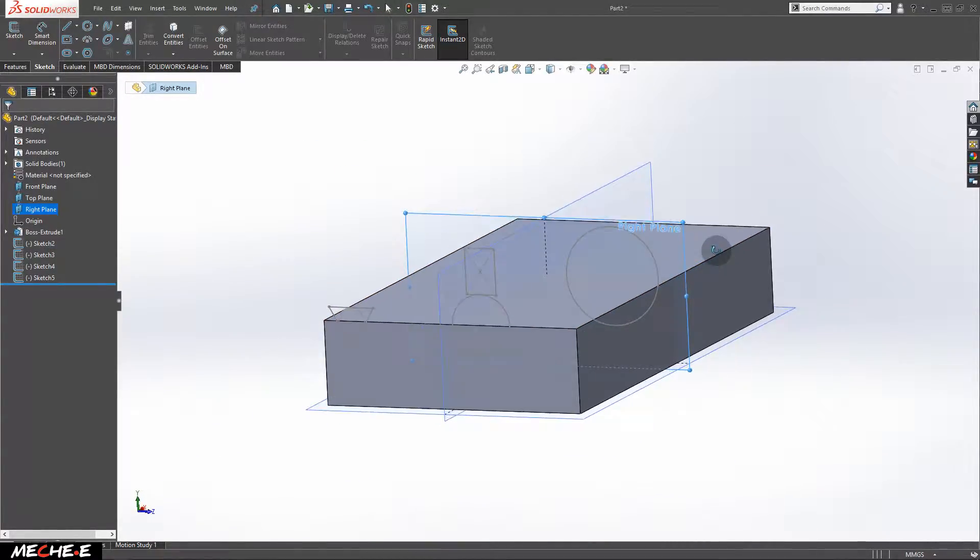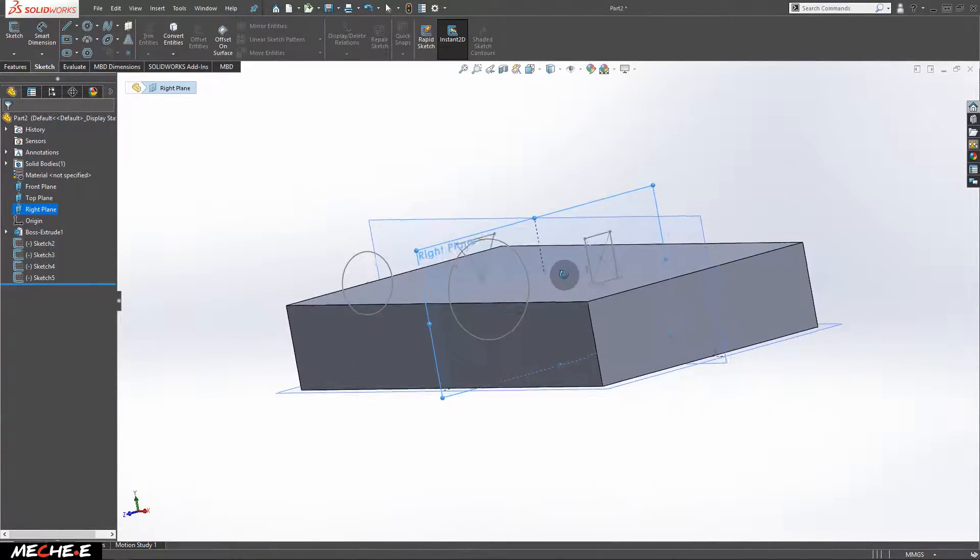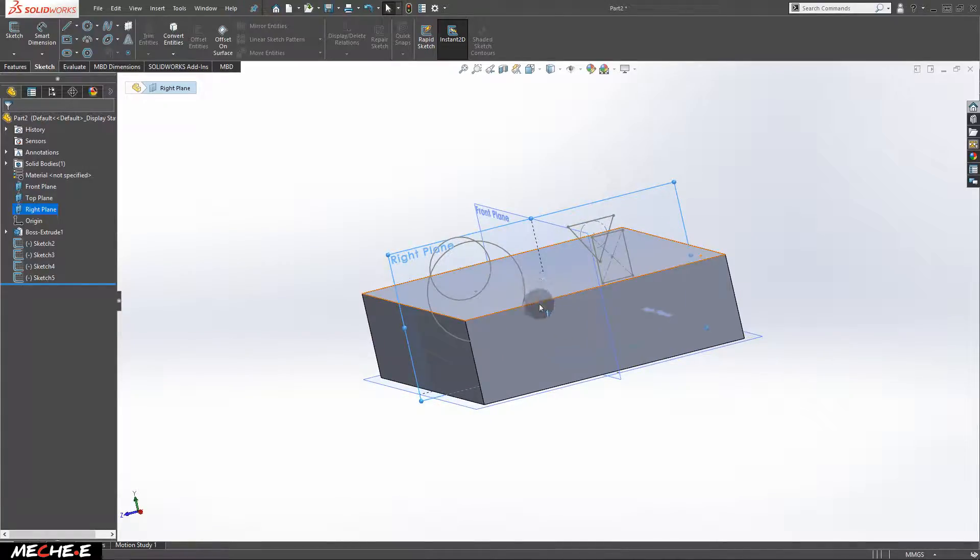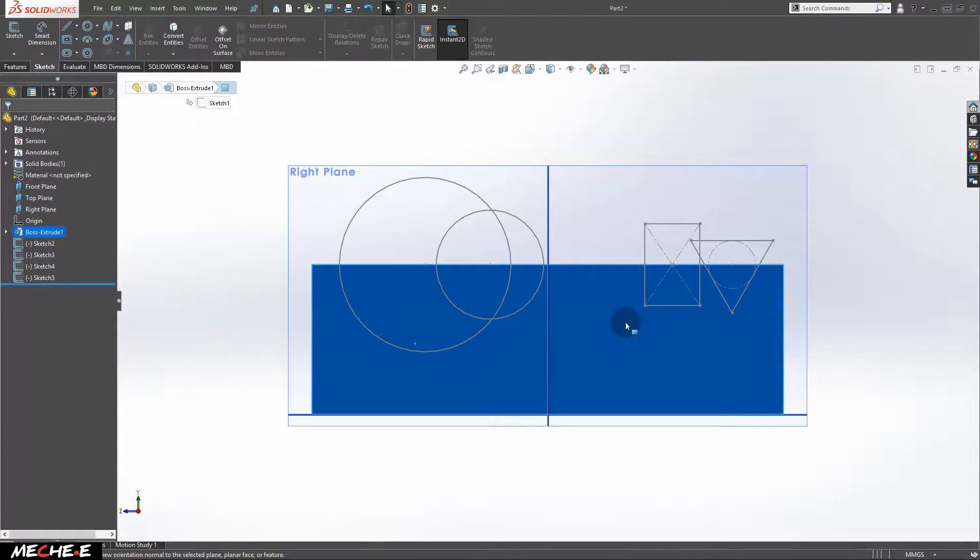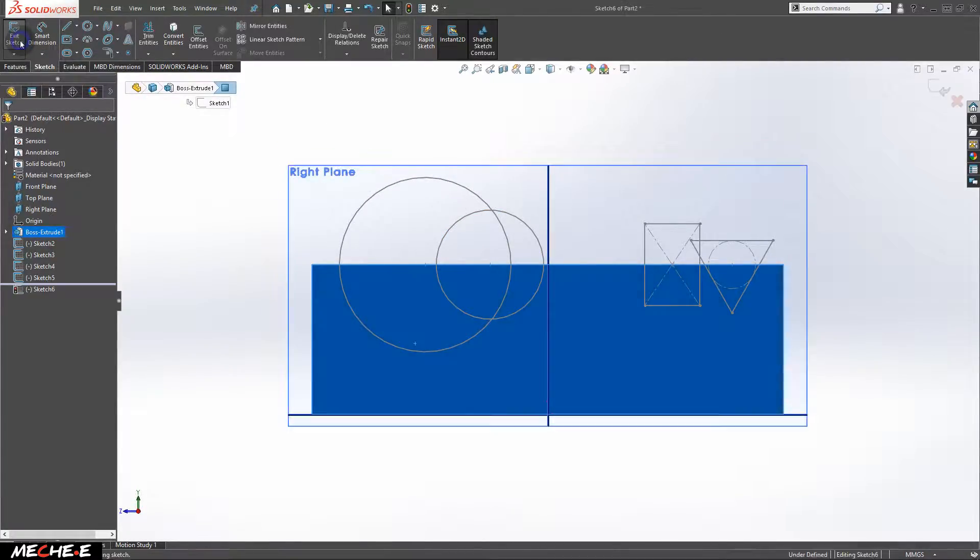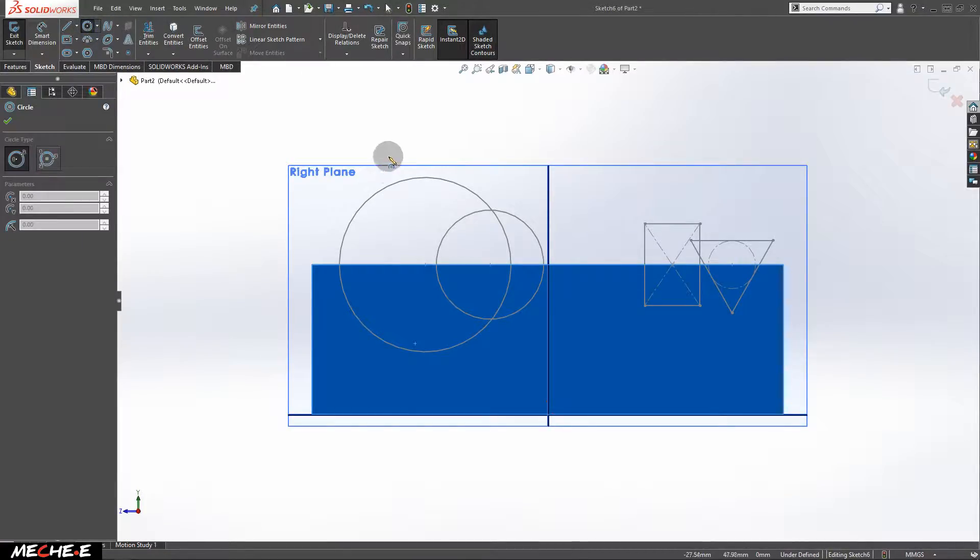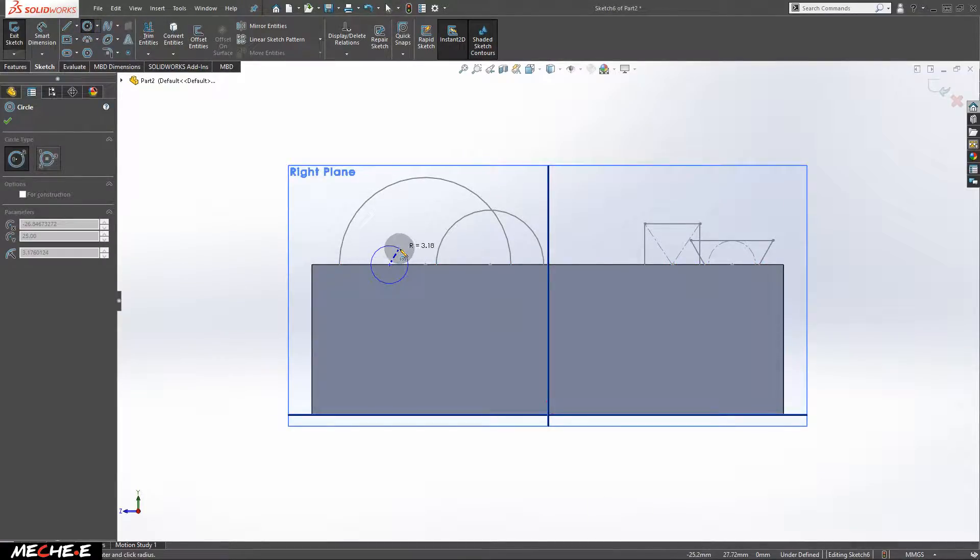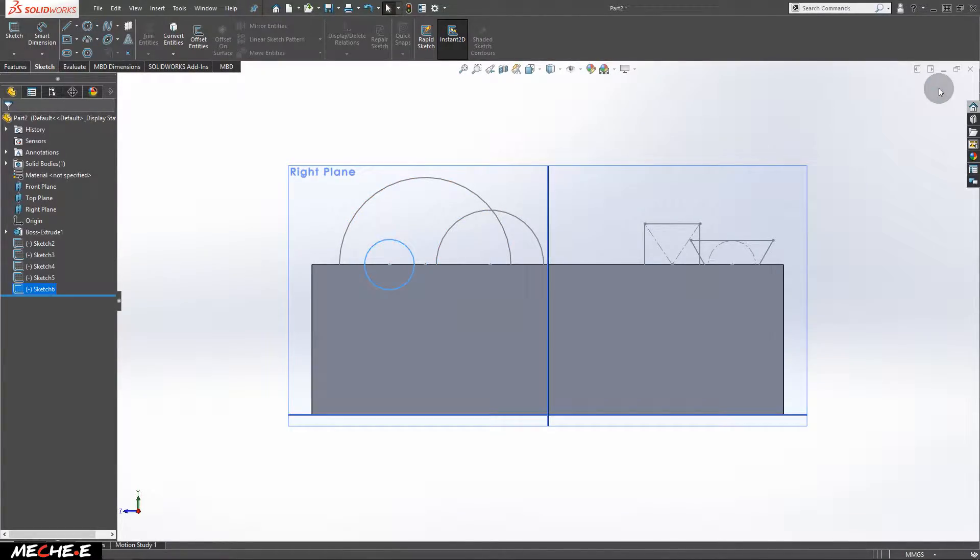Next, move on to the other side of the block. Click on the block and select normal two. Now draw the last two sketches. First, draw a circle. This time, make the circle smaller than the previous two. After that, exit the sketch.